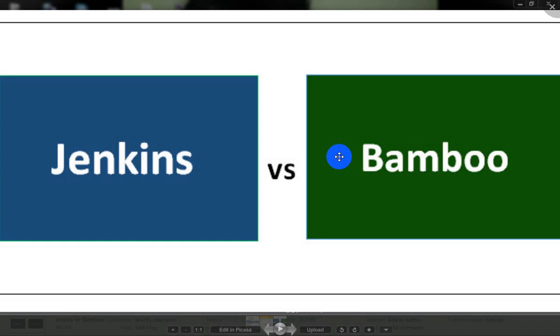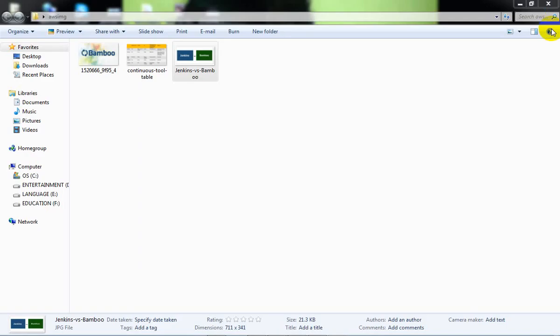For integration: JIRA integrates with Jenkins, and JIRA also integrates with Bamboo. So these are some more differences we can see. This is the Jenkins comparison. Thank you very much.